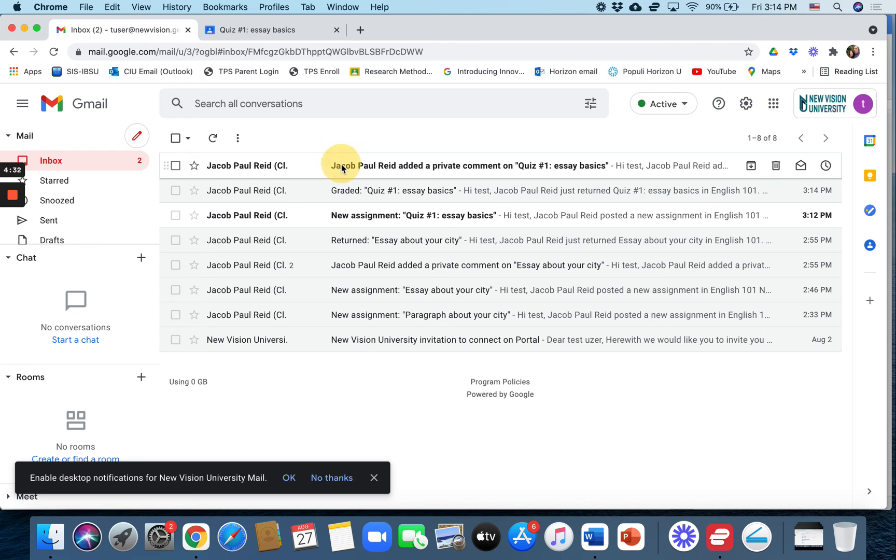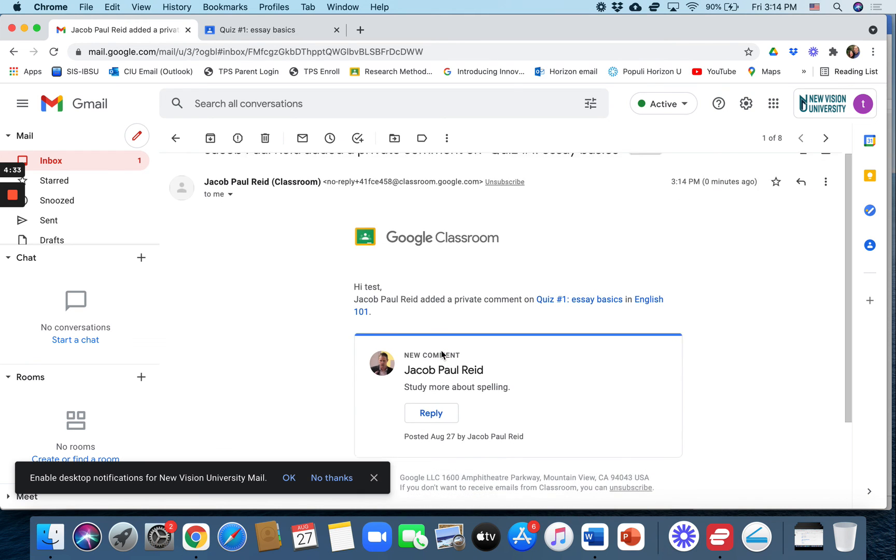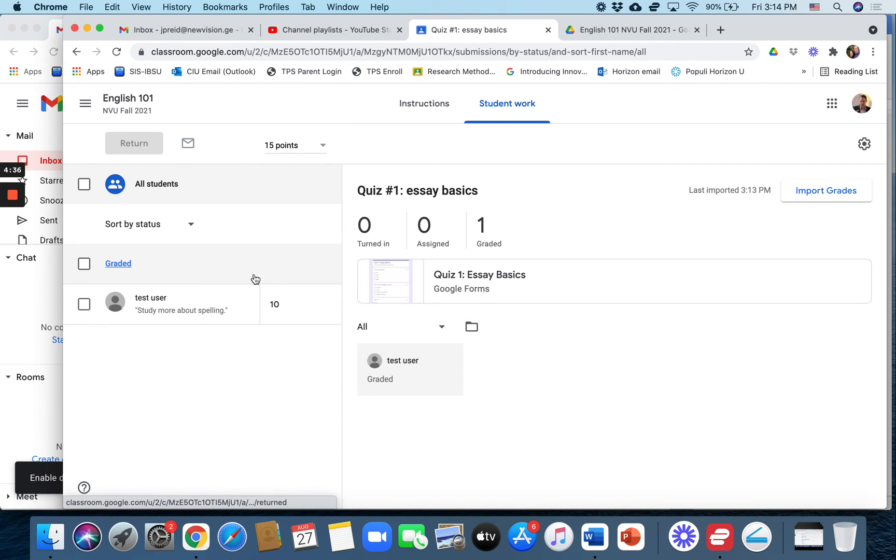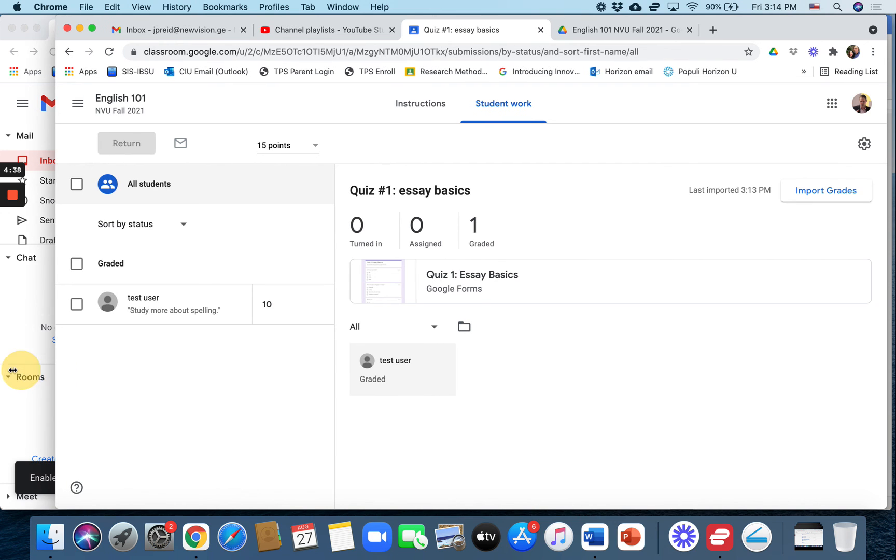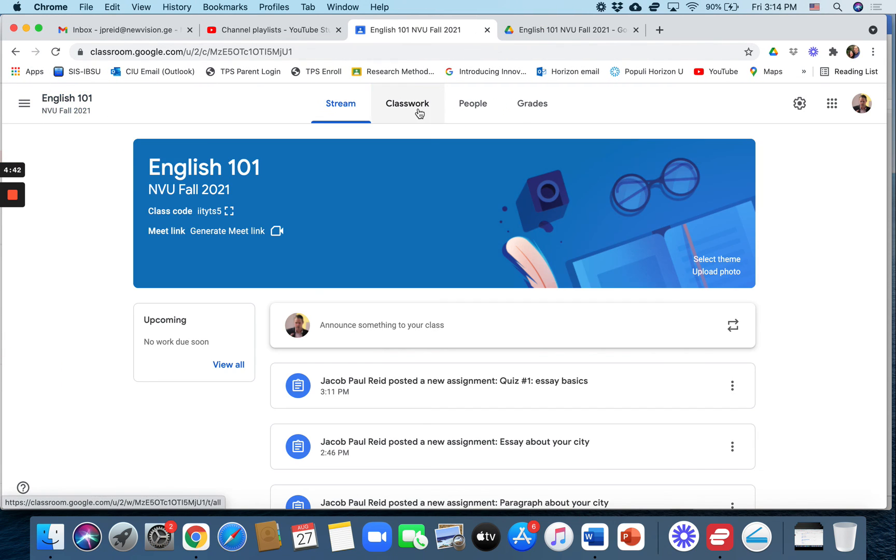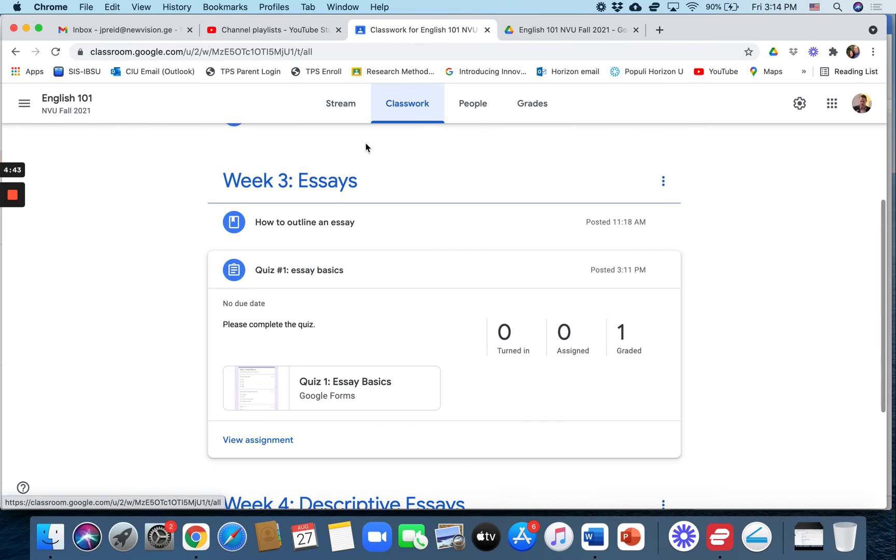So that's quickly how to add a quiz assignment to Google Classroom.